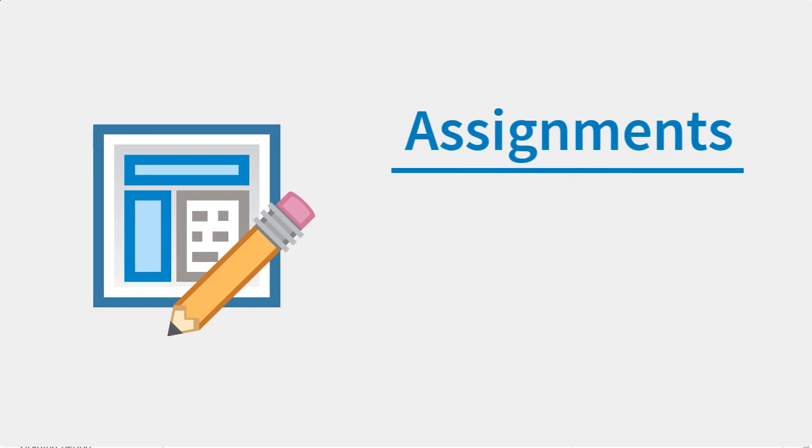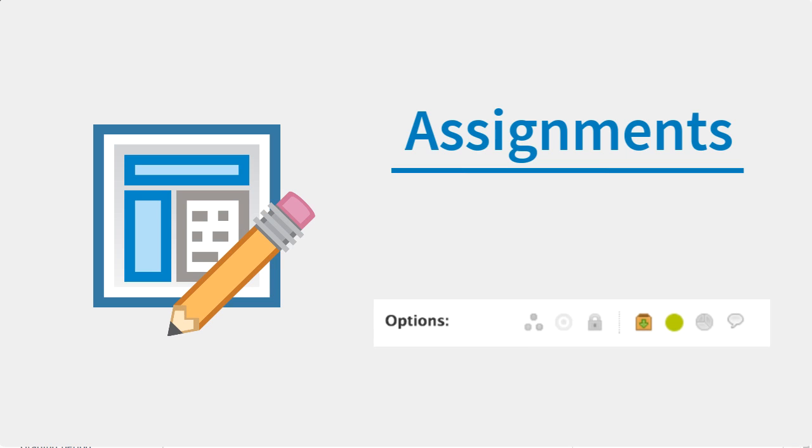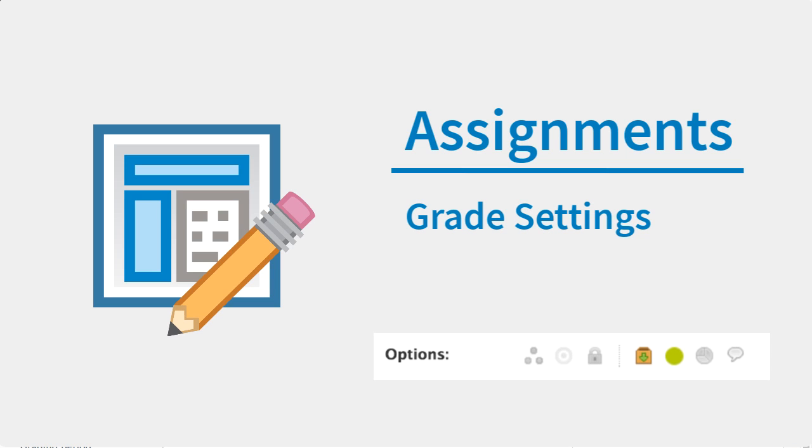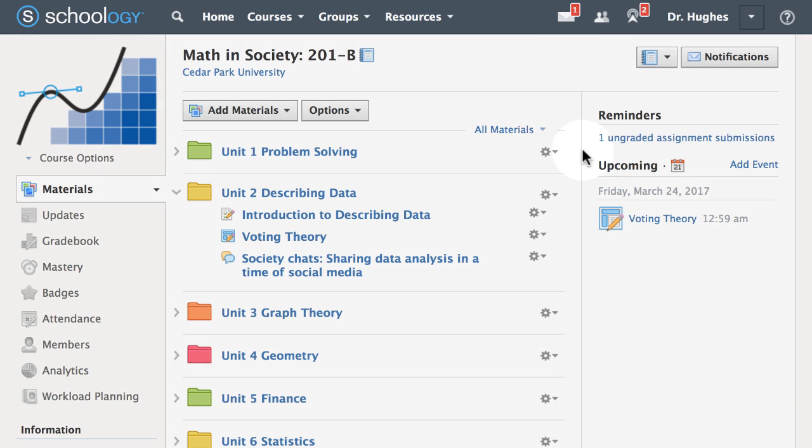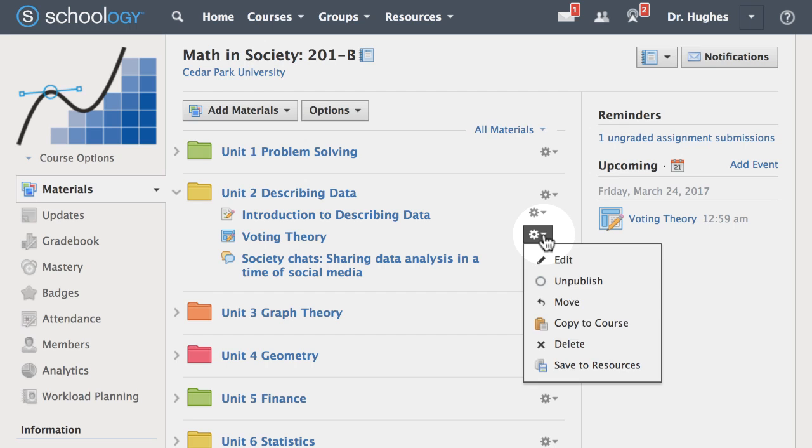Explore additional assignment options to adjust the default grading and submission settings. Create a new assignment, or edit an existing assignment by clicking the gear icon.